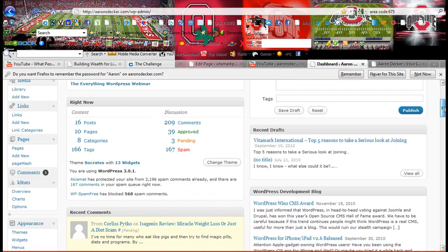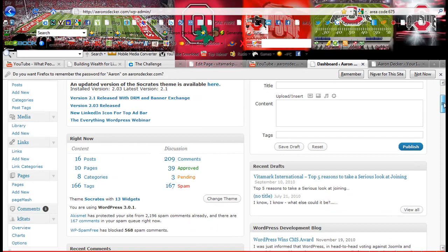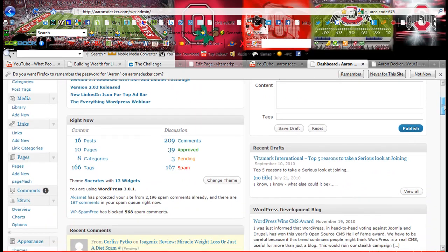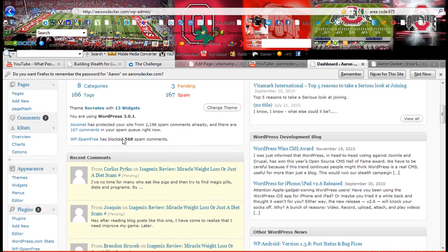What you want to do, you want to scroll down. And under appearance here, you're going to click on widgets.